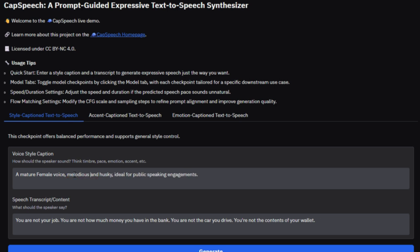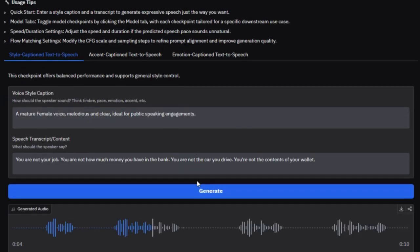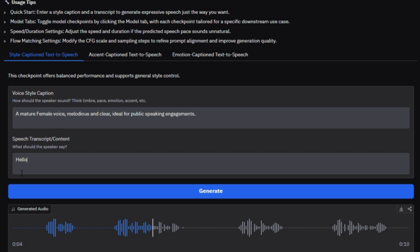What about the UI? The Hugging Face Space offers a clean interface, just input your text, style description, and generate expressive audio instantly. It supports on-the-fly adjustments of speech speed, pitch, and background effects, all via text prompts.